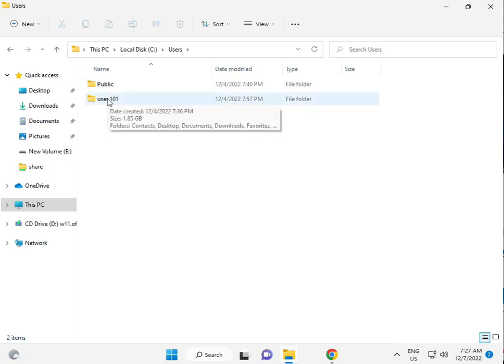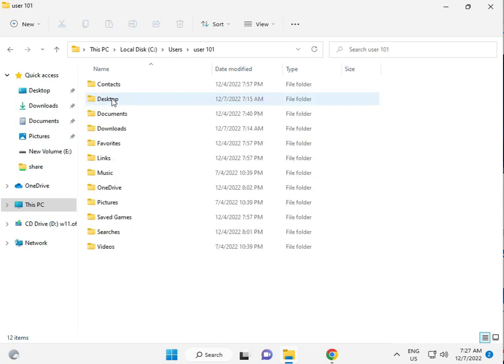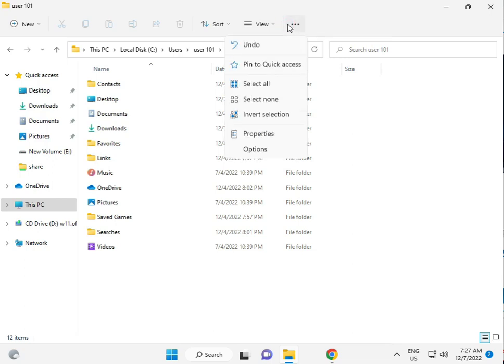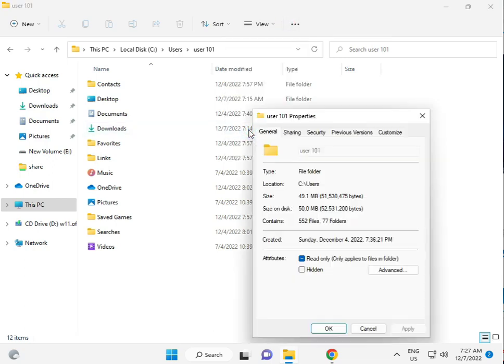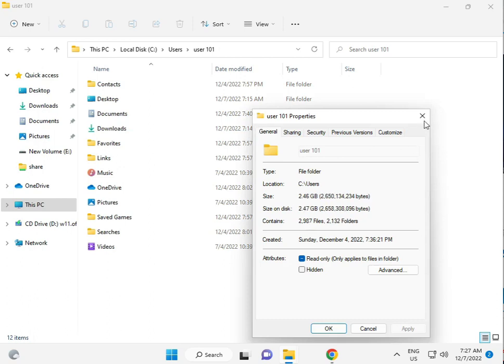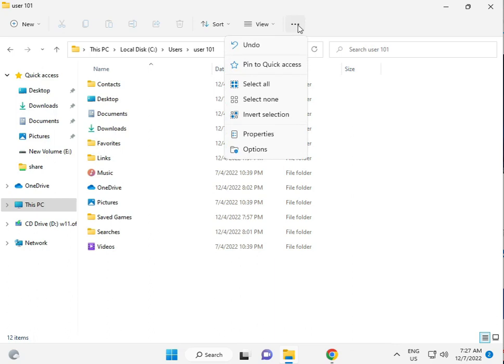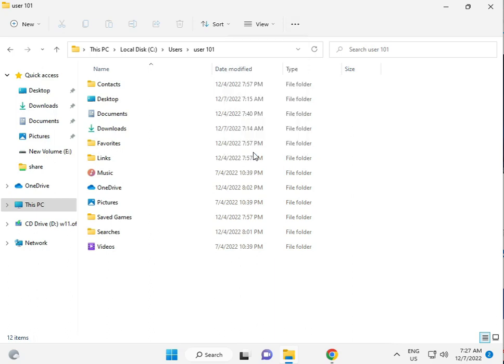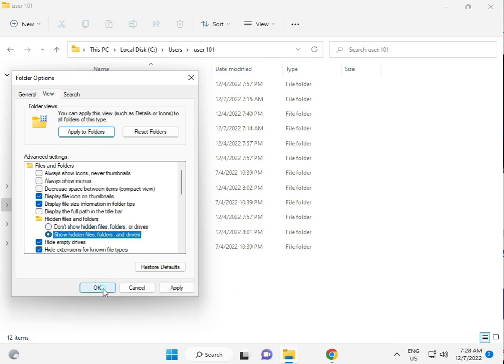Then click Properties. Just a second. Click the three-dot tab, Options, View, Show hidden files and folders. Okay.